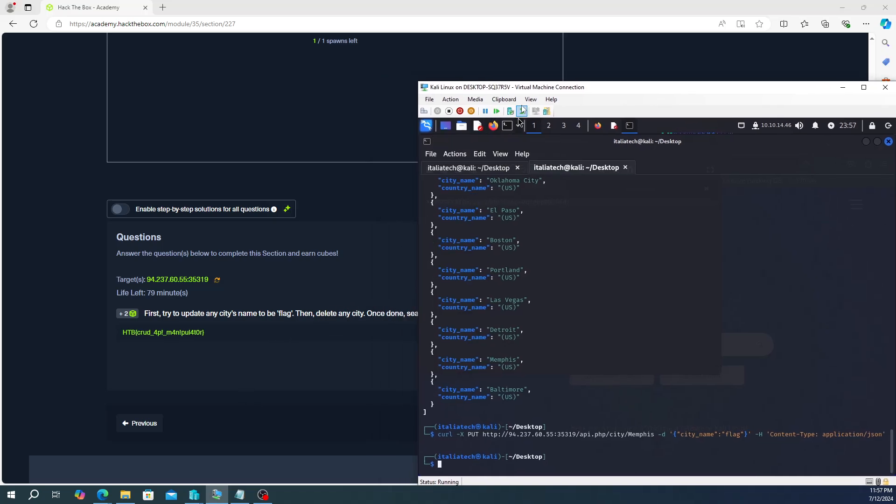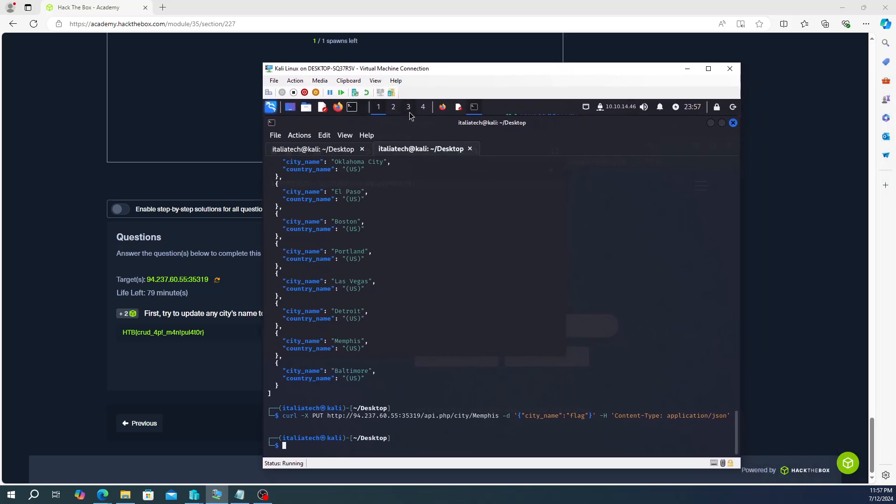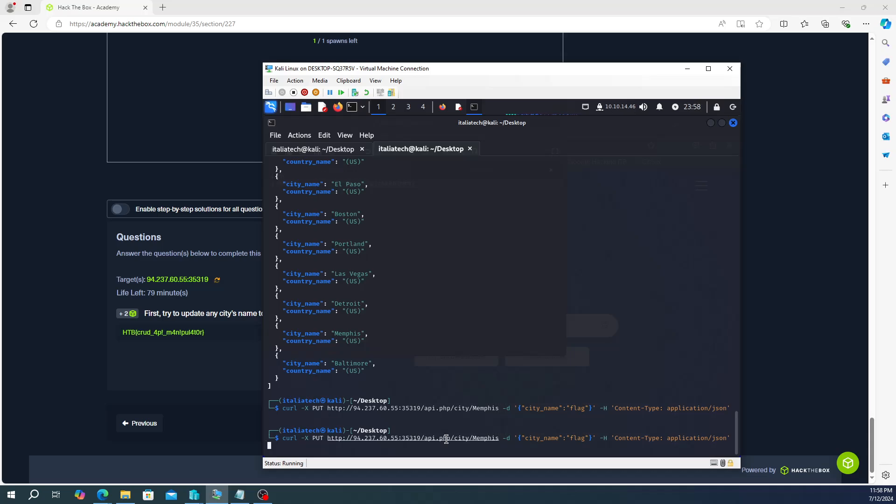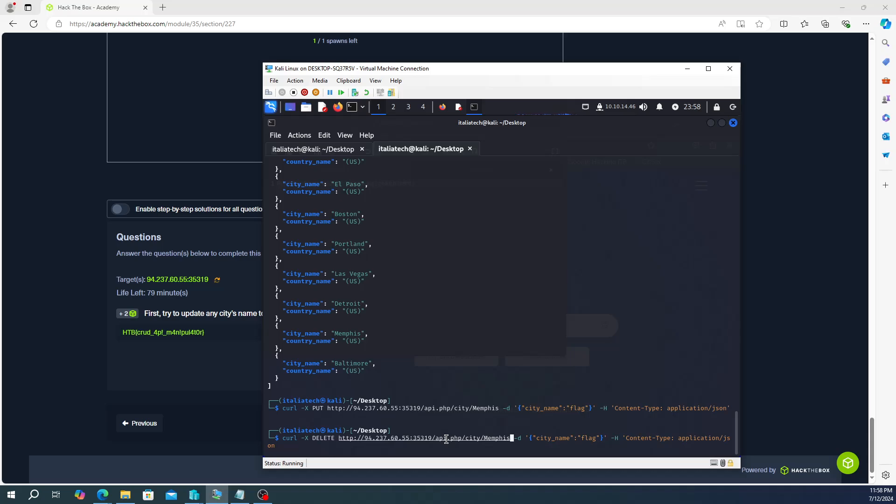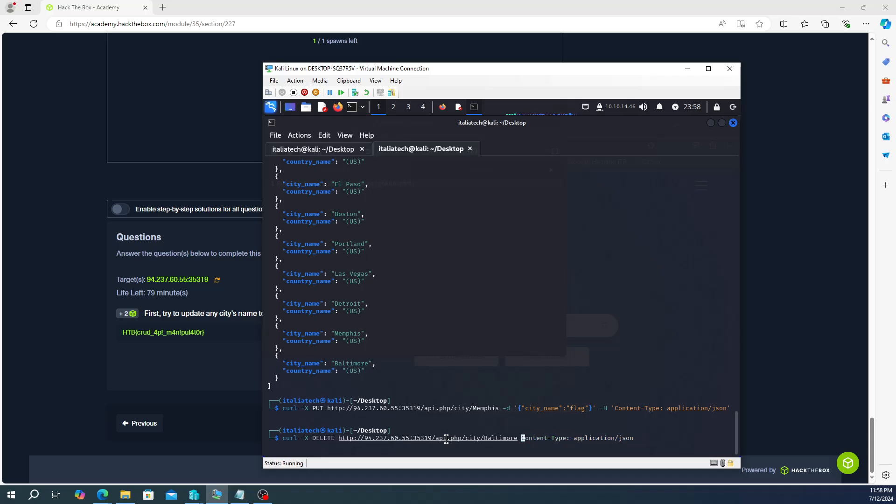So now it says delete any city. Okay, we can delete any city, well let's just choose the one next to it, we'll just delete Baltimore. And it's going to be pretty much almost the same thing. So we're going to up arrow again, and then we're going to, instead of PUT, we're going to do curl -X and then it's going to be DELETE. So DELETE, and then we're going to delete the Baltimore entry. Now we're not sending any data, so we kind of don't need any of this stuff, so we can actually delete the content-type here.